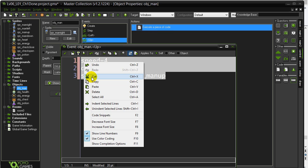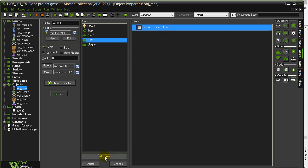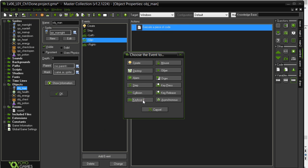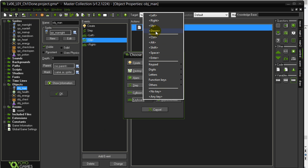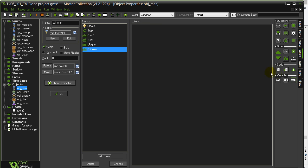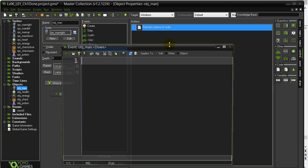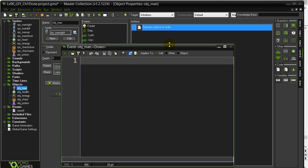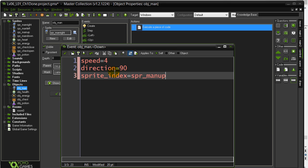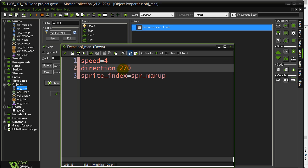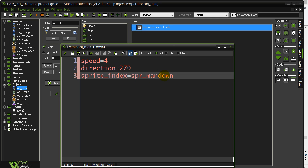I'm just going to do a little copy paste here. It's going to be a similar one for keyboard down. Down is 270, and obviously Sprite man down.